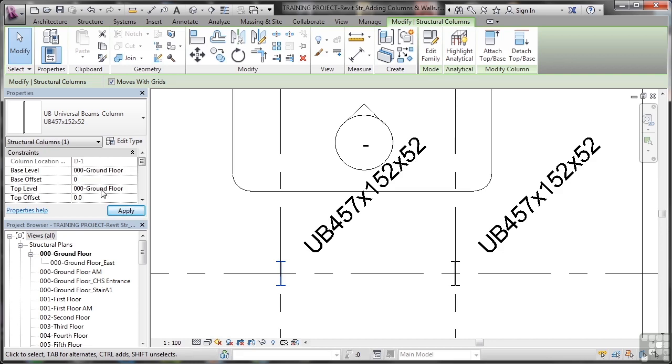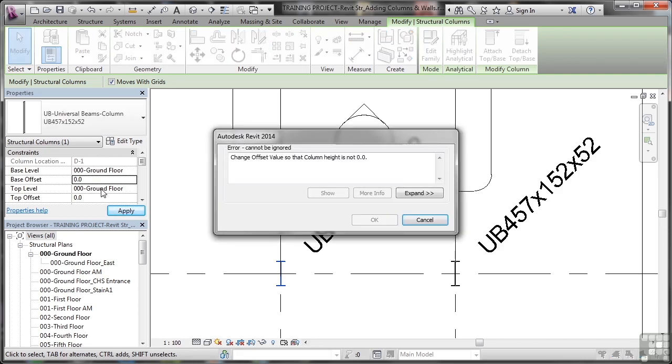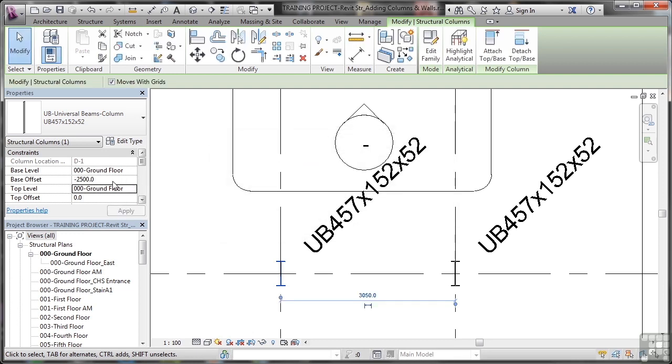And then the top level I'm going to click as well. Change offset value so that column height is not zero. I've got to change that so the column height isn't zero. So I'm going to change my top offset here to zero and change the top level first.